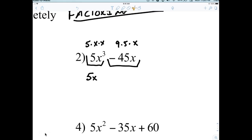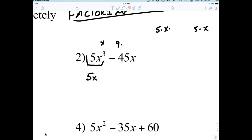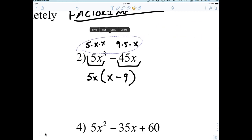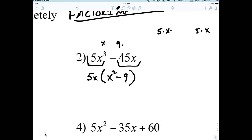If I remove the five X, what's left in the bucket? X minus nine. So that's five X times X minus nine. Wait — that should be X squared. My mistake: it should have been times X, so when you pull an X out, there's X squared left. Everybody happy with that?